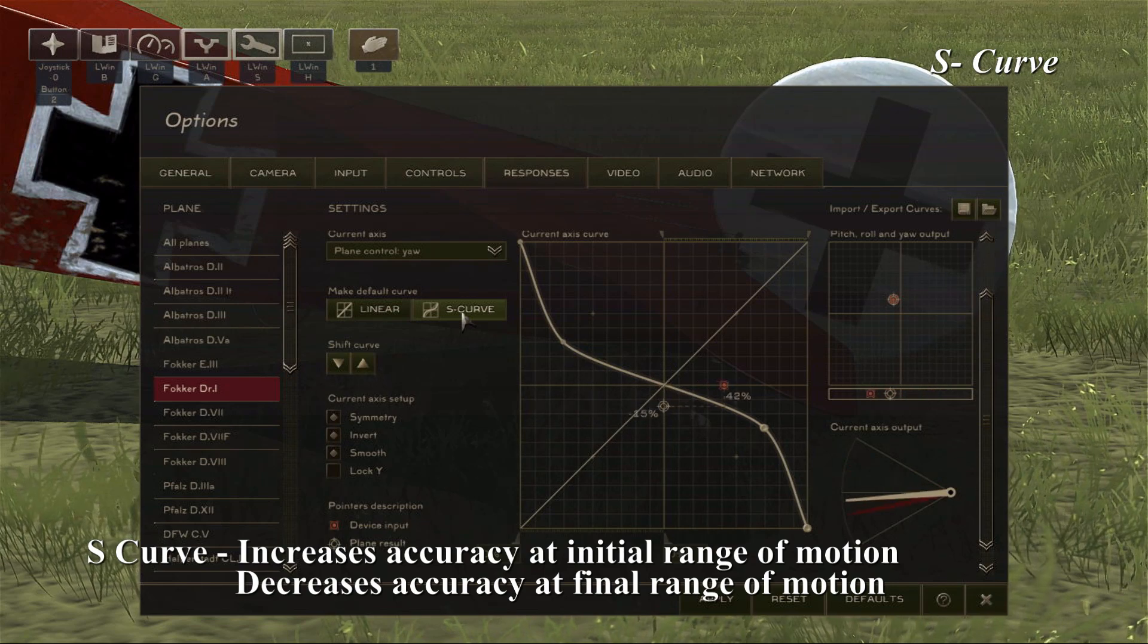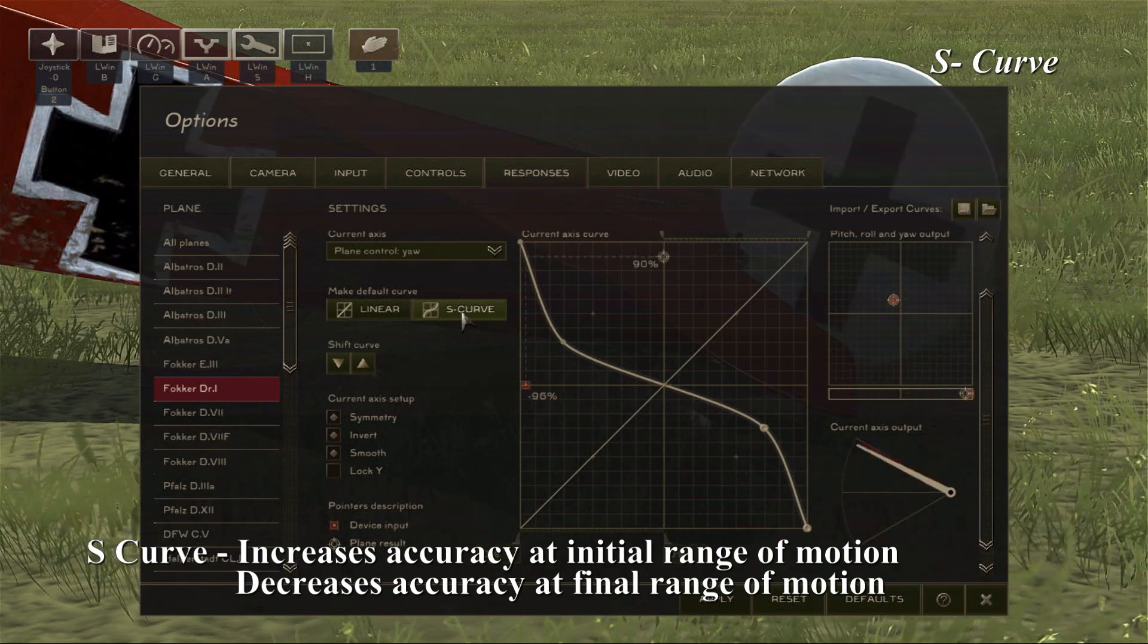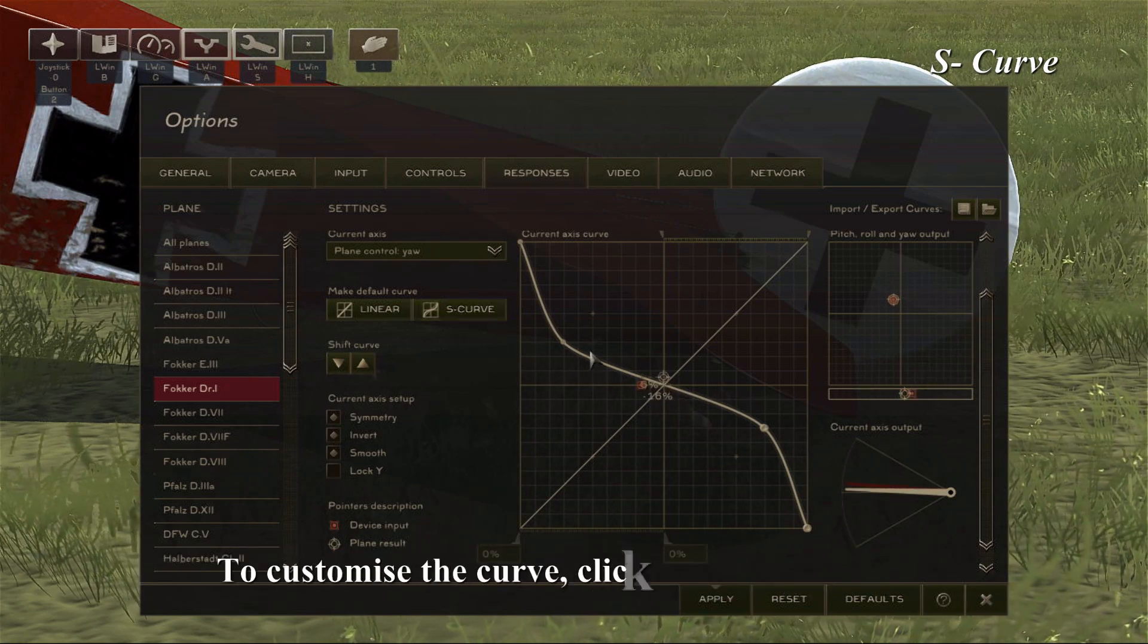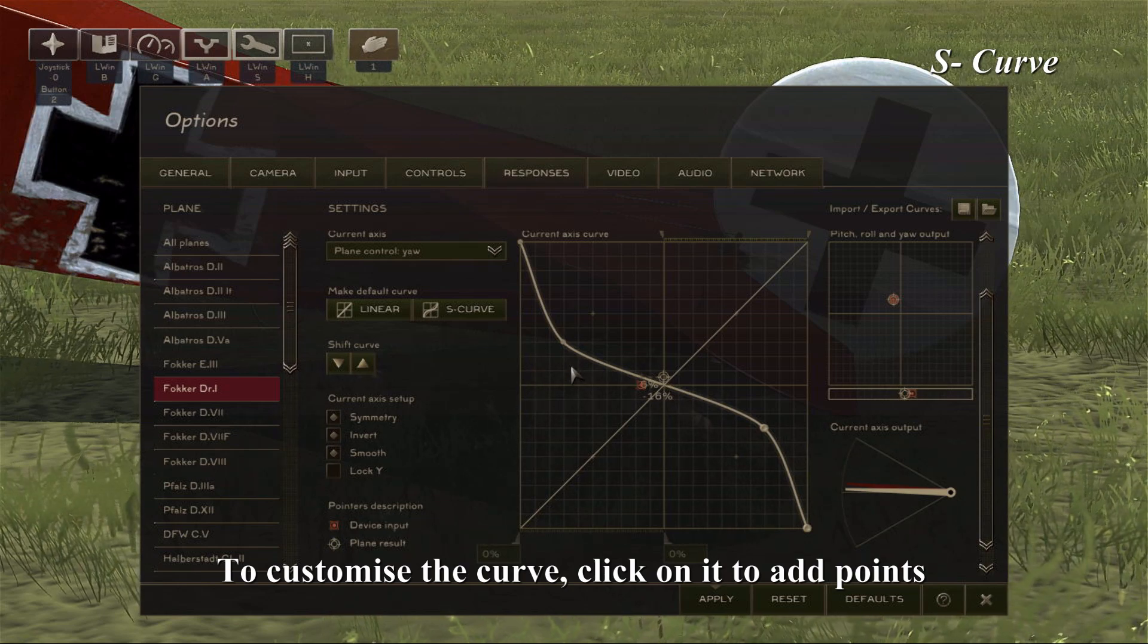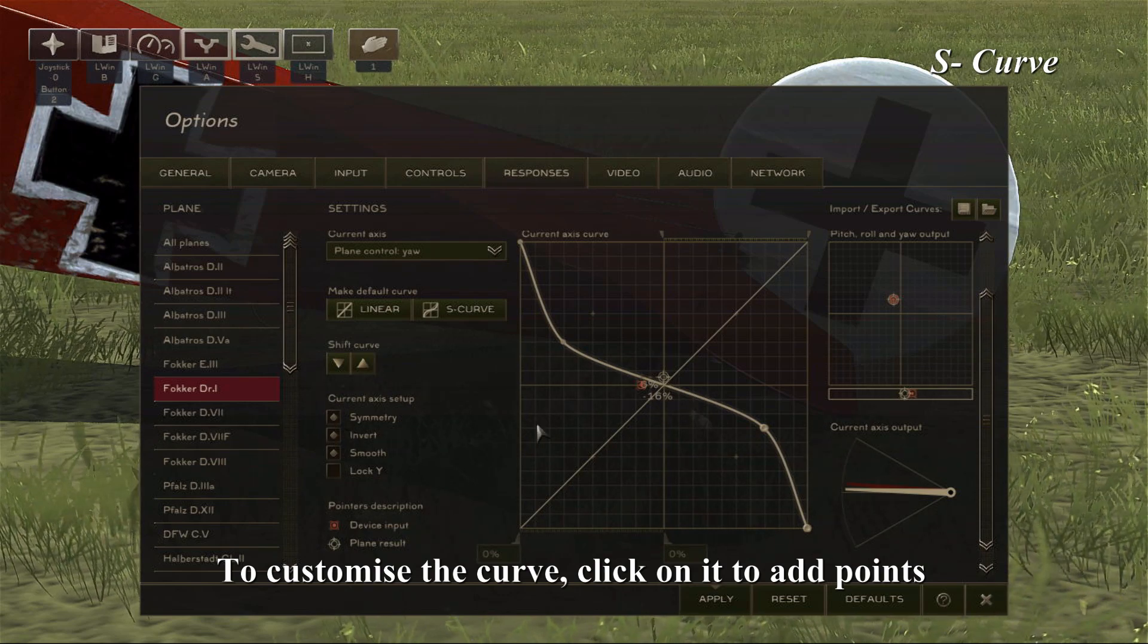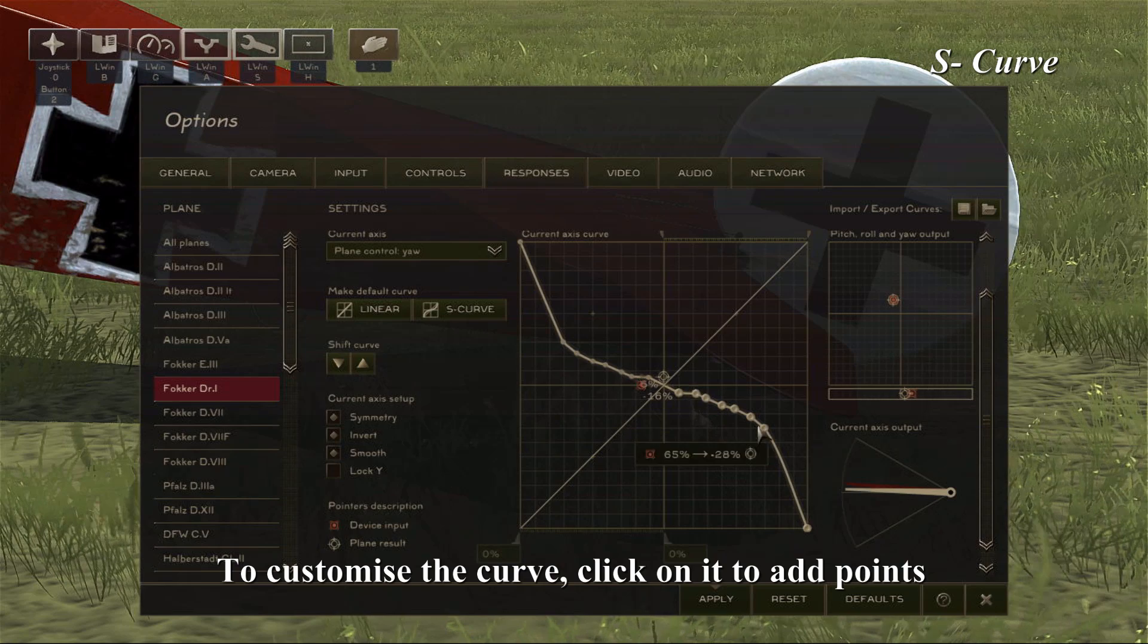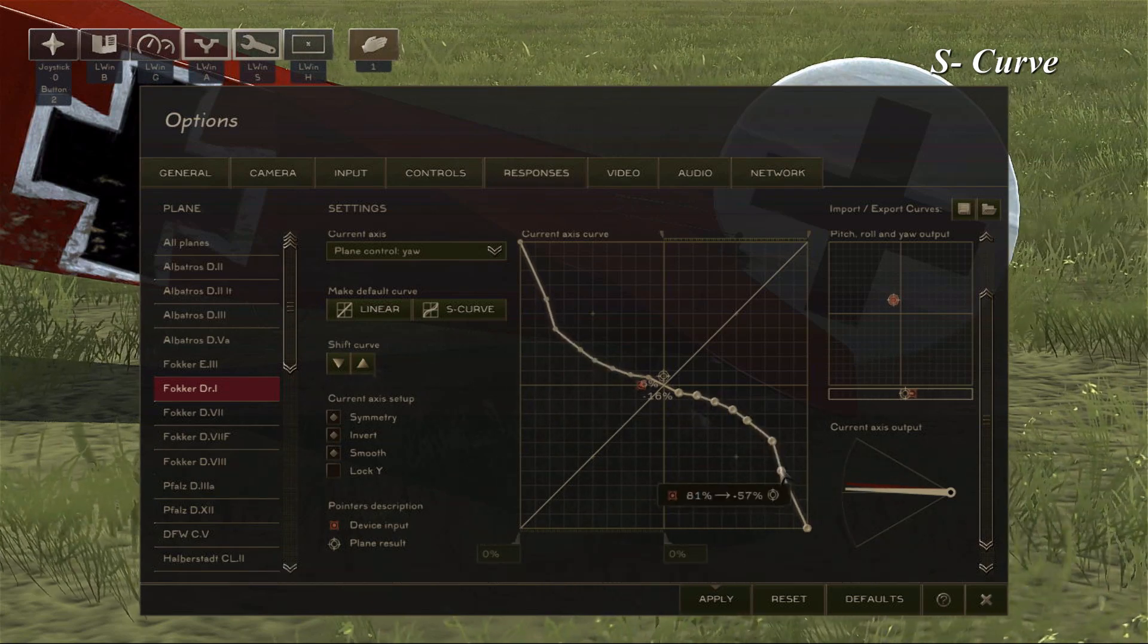You can see the extra accuracy gained at the initial range of motion, because you make more joystick input for less in-game output. These curves can be customized further by clicking on the line to add more points, which you can then drag around to make a smoother curve if you wish. We should ensure though that symmetry is on, so we only have to make changes to one side of the curve. By adding these points it makes an overall smoother response, which helps avoid any drastic output changes as any joystick inputs are made.